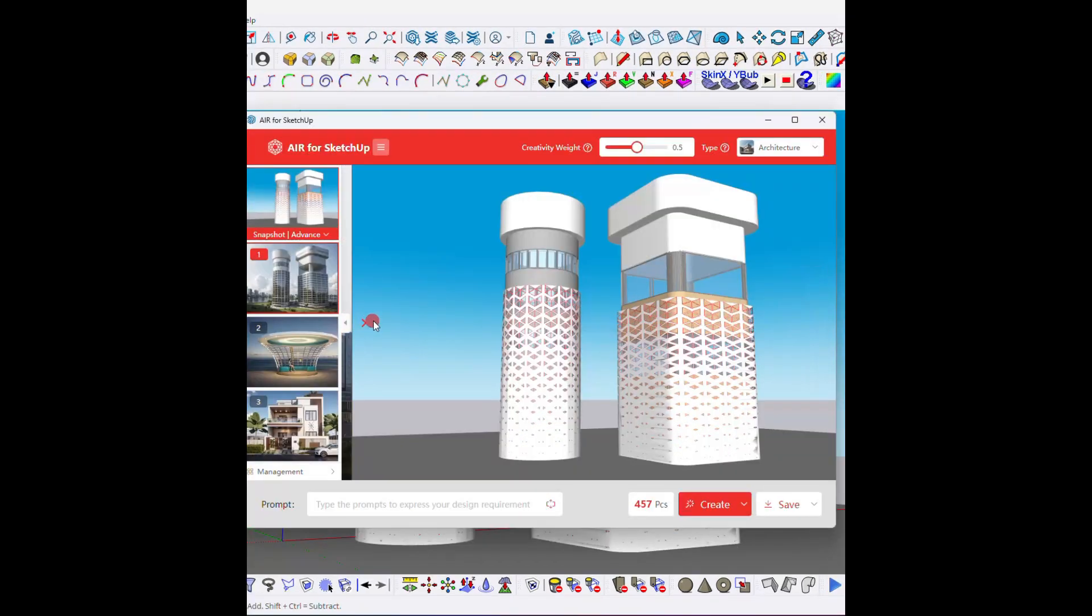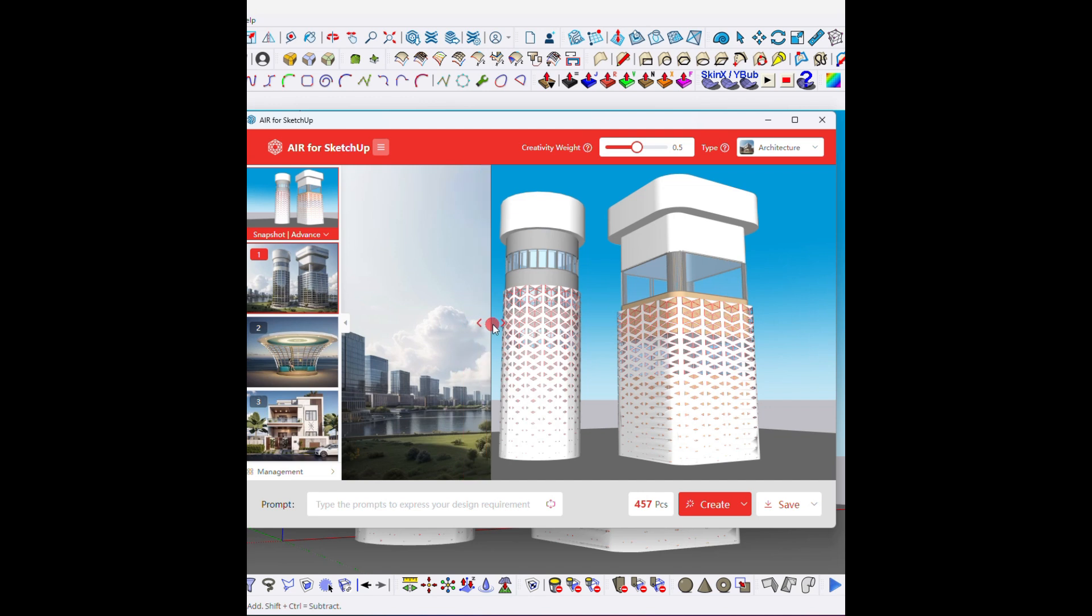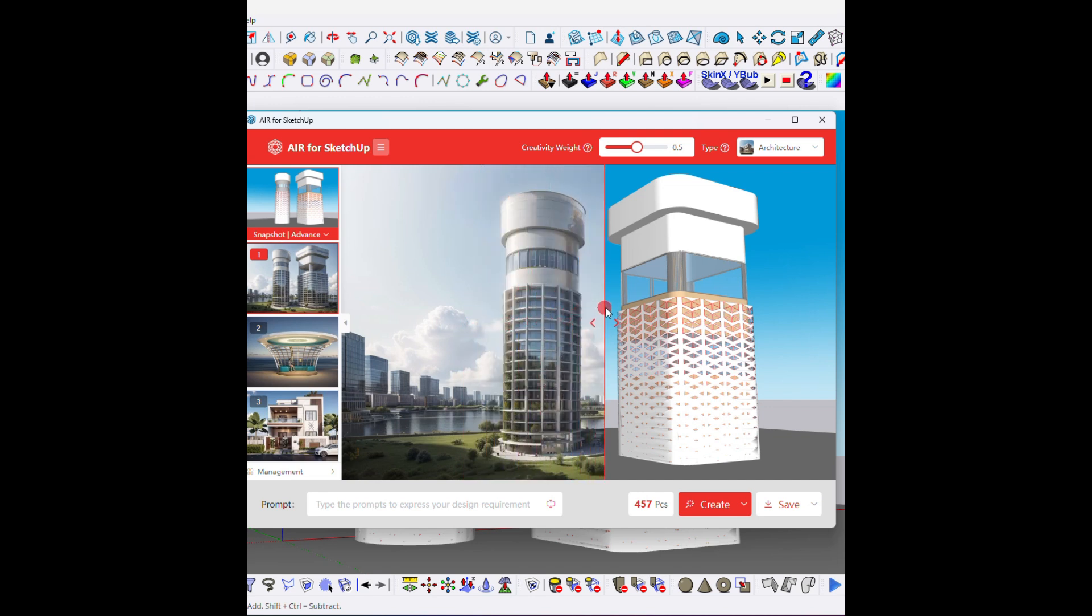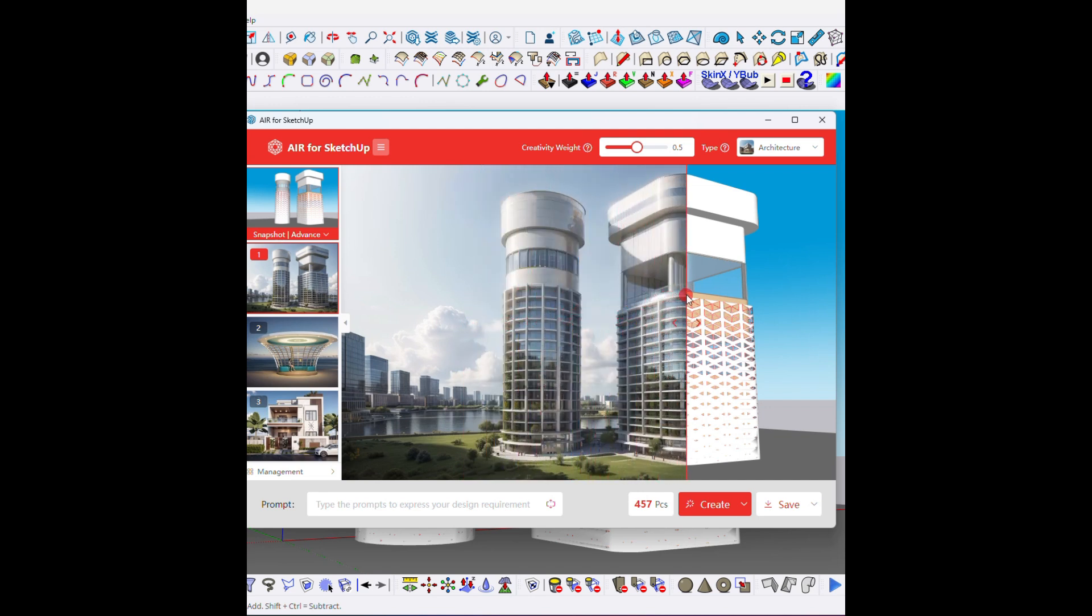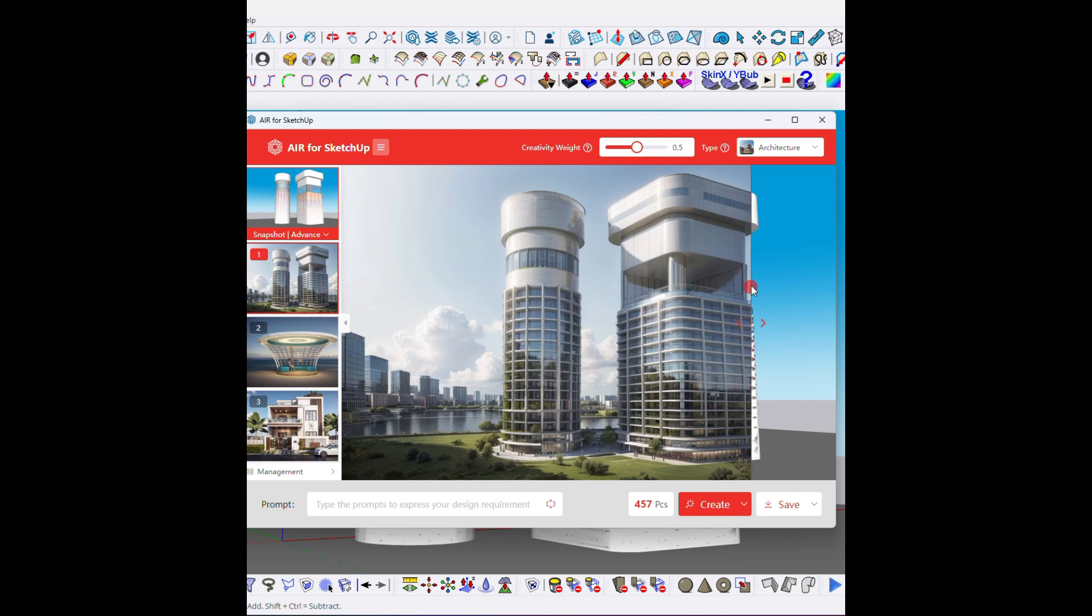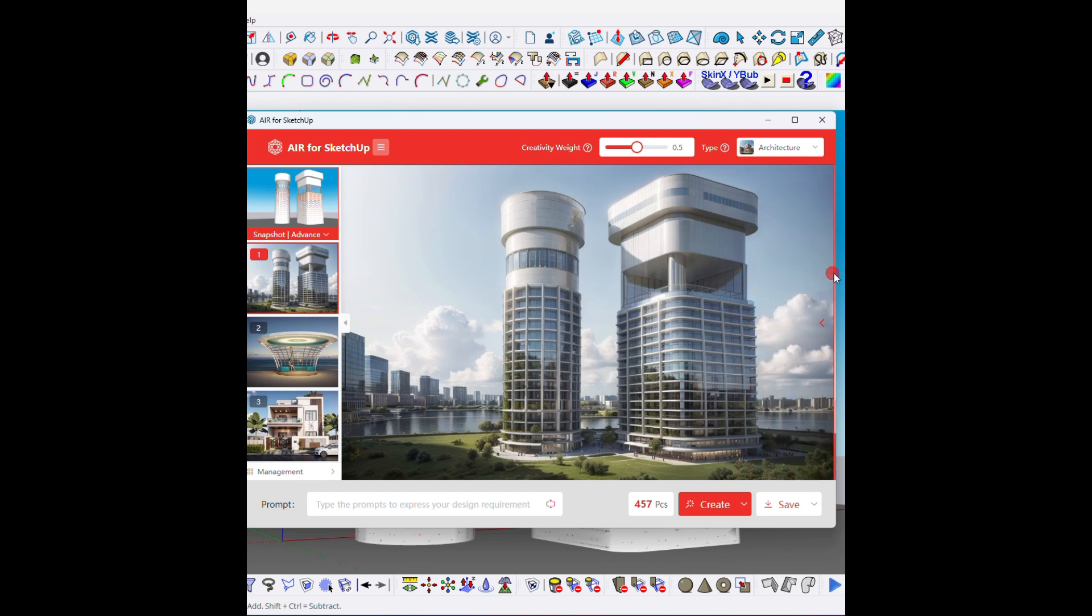So guys, this is the method that you have to use to create parametric pattern facade in SketchUp. If you really like my video, please subscribe, share, and like. And please comment what kind of plugin you need to learn. I will make a tutorial on that. Thanks for watching, have fun, see you in the next tutorial. Thank you.